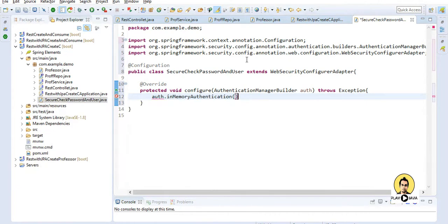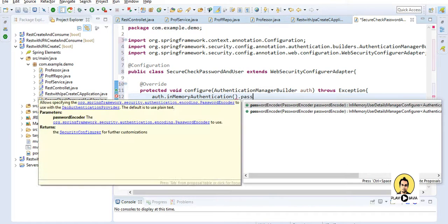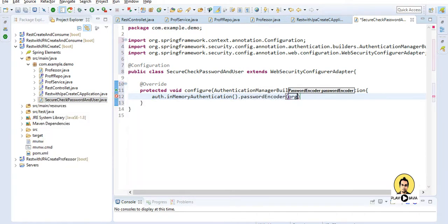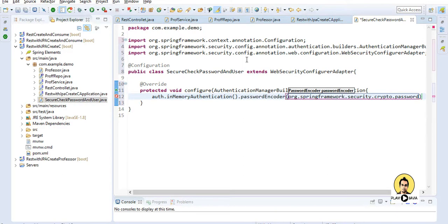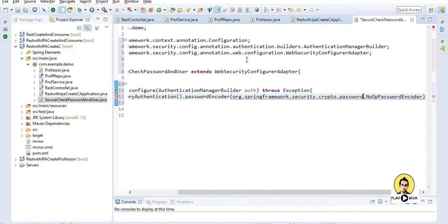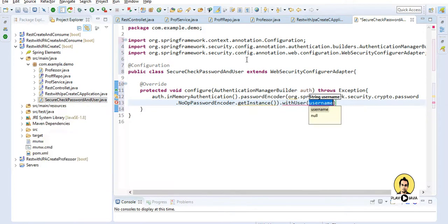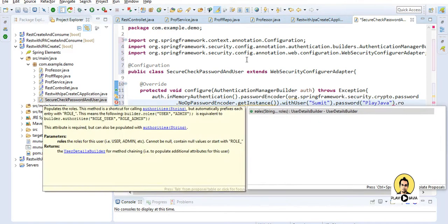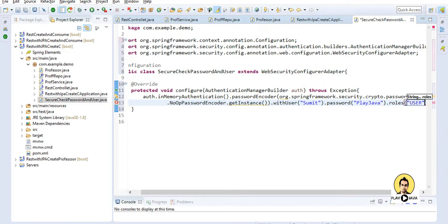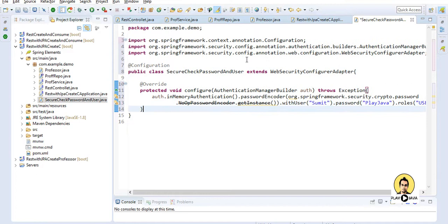Inside the configure method, using the auth object, I will call inMemoryAuthentication().passwordEncoder() passing an instance of org.springframework.security.crypto.password, and with this instance I will set the username as 'sumith' using withUser, and the password as 'playjava' with the role of 'user'. This completes the AuthenticationManagerBuilder configuration.